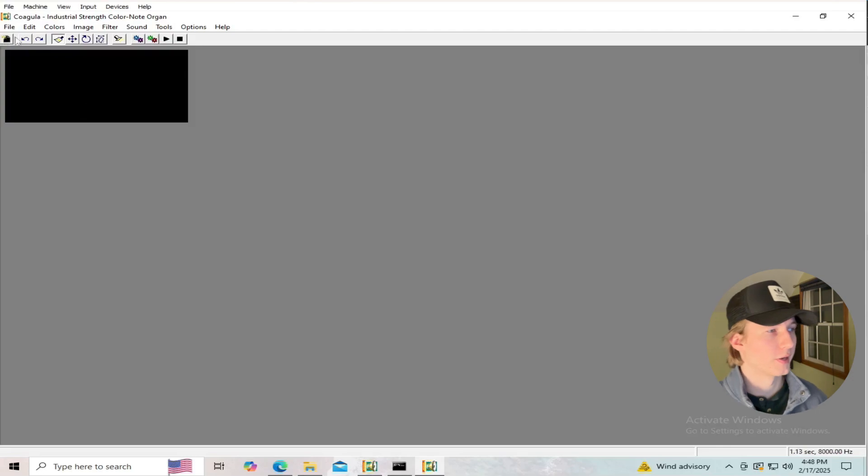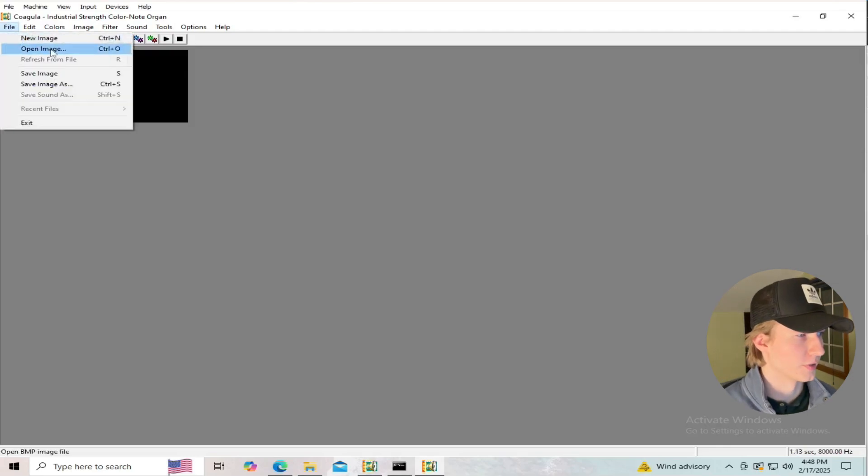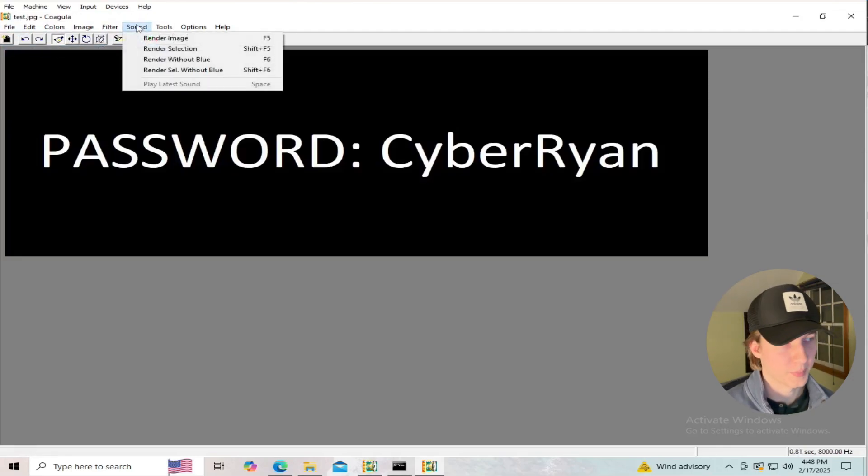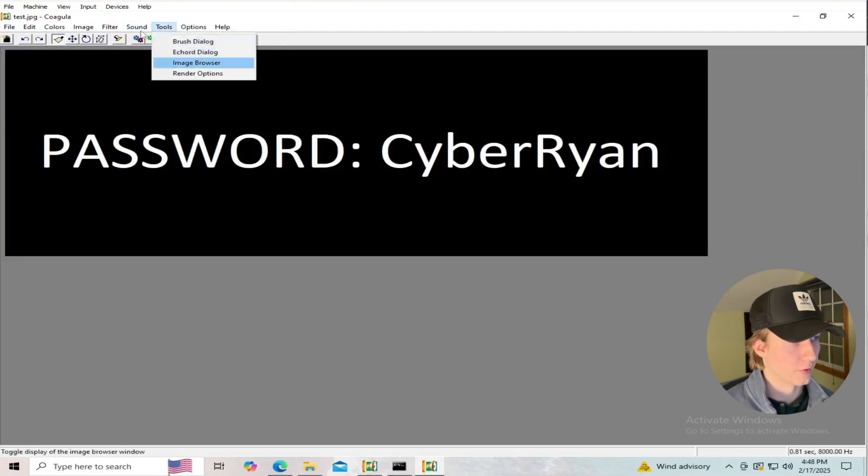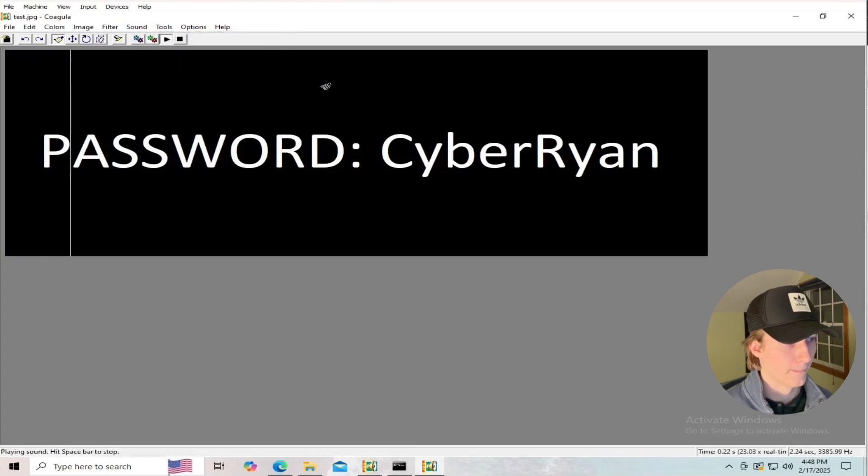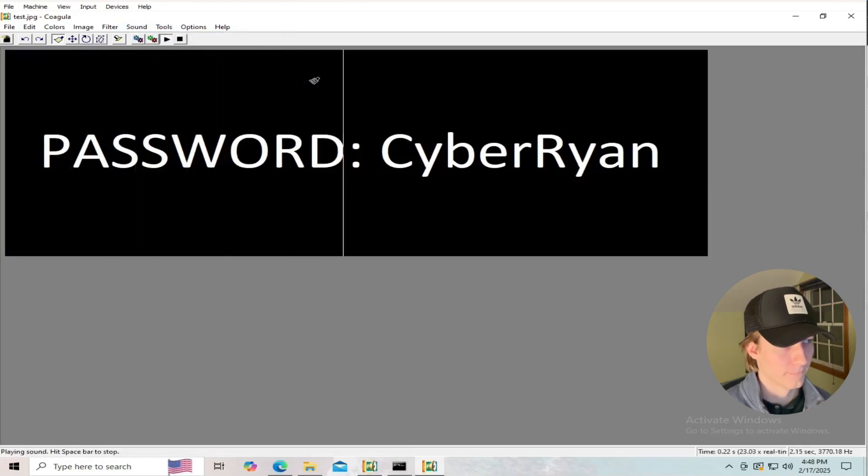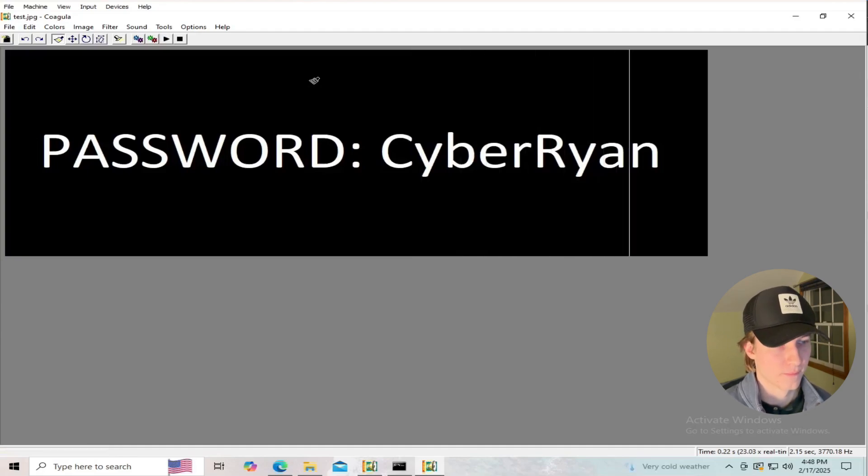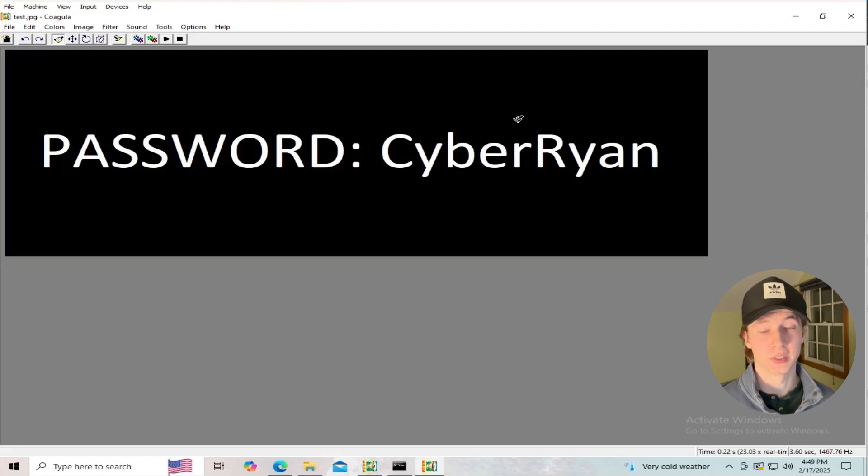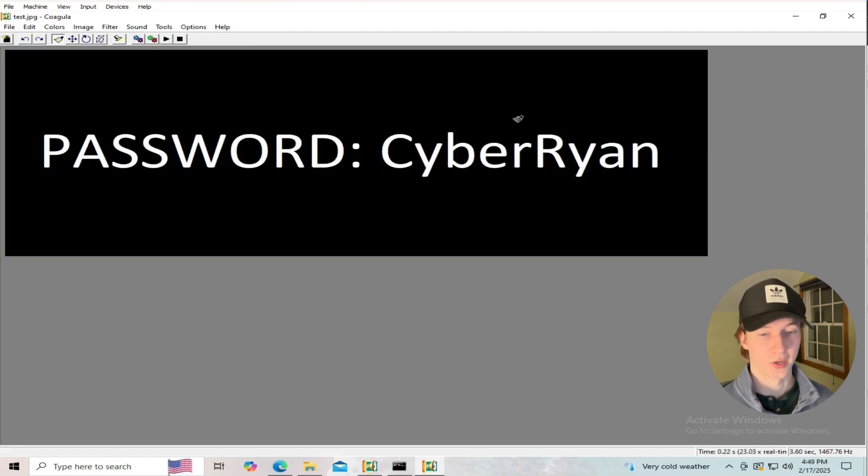If we open up Coagula and import this image, and then we click on the sound drop-down and click on render without blue, it's going to convert this image into a WAV file.